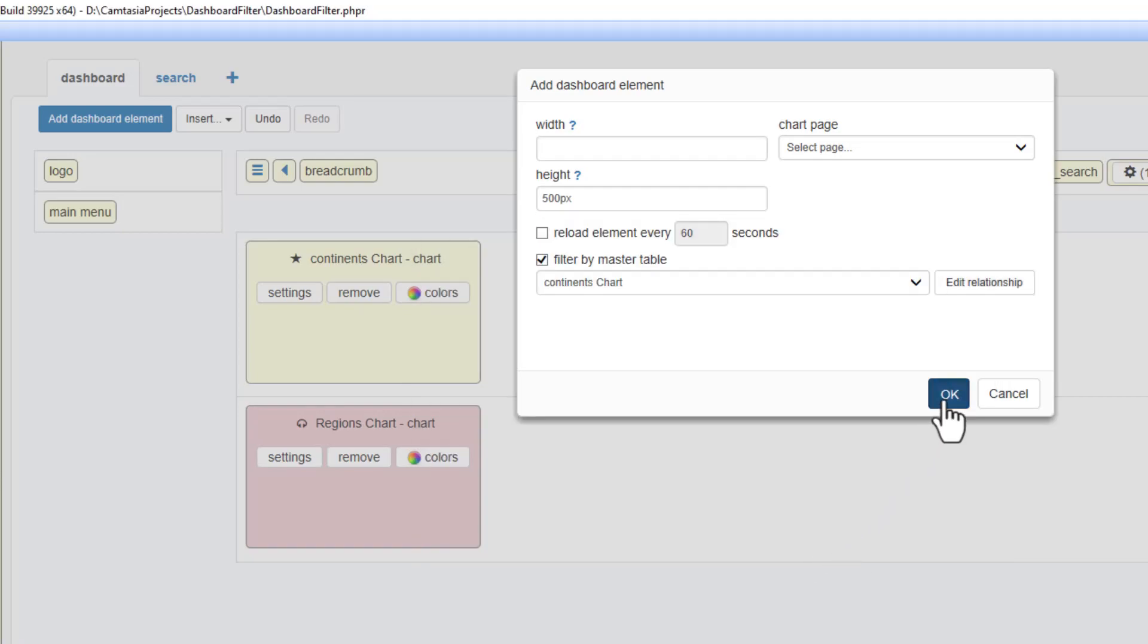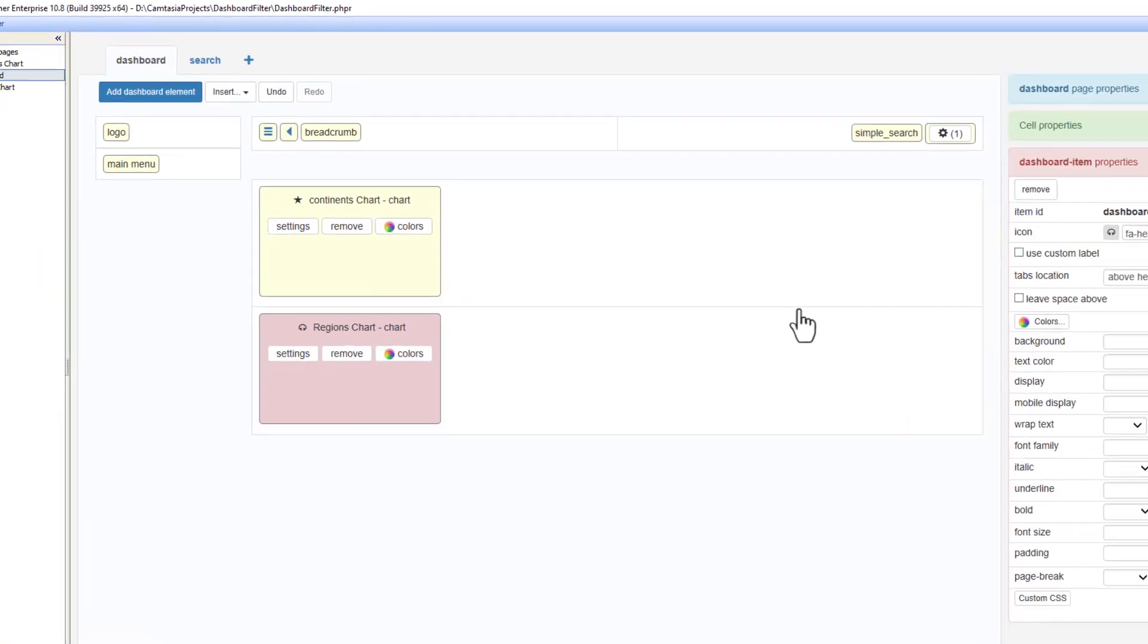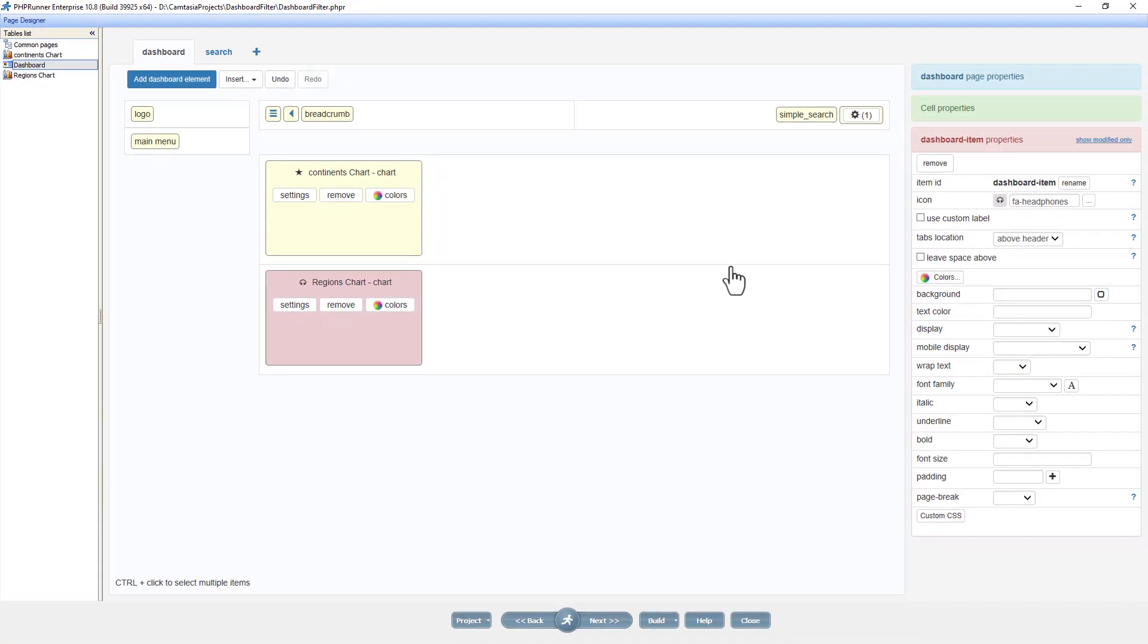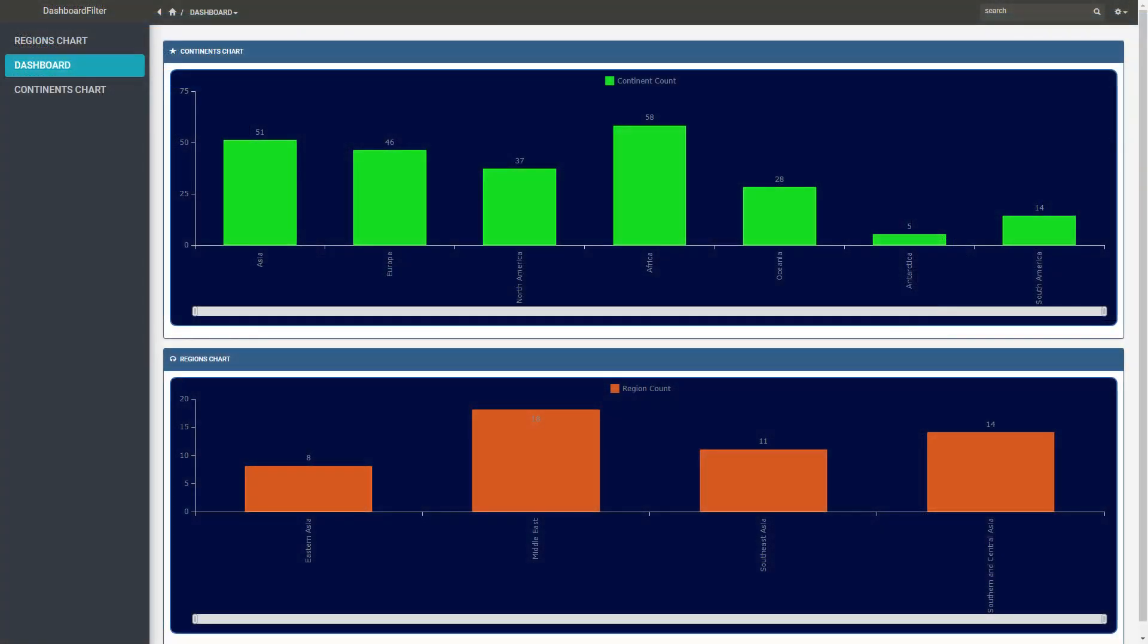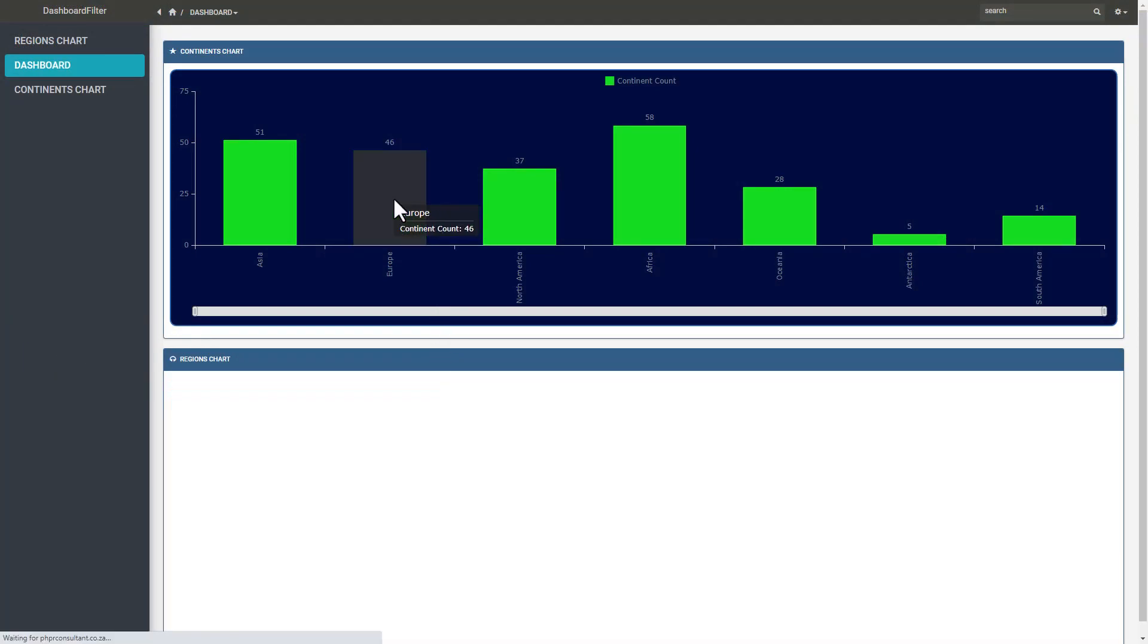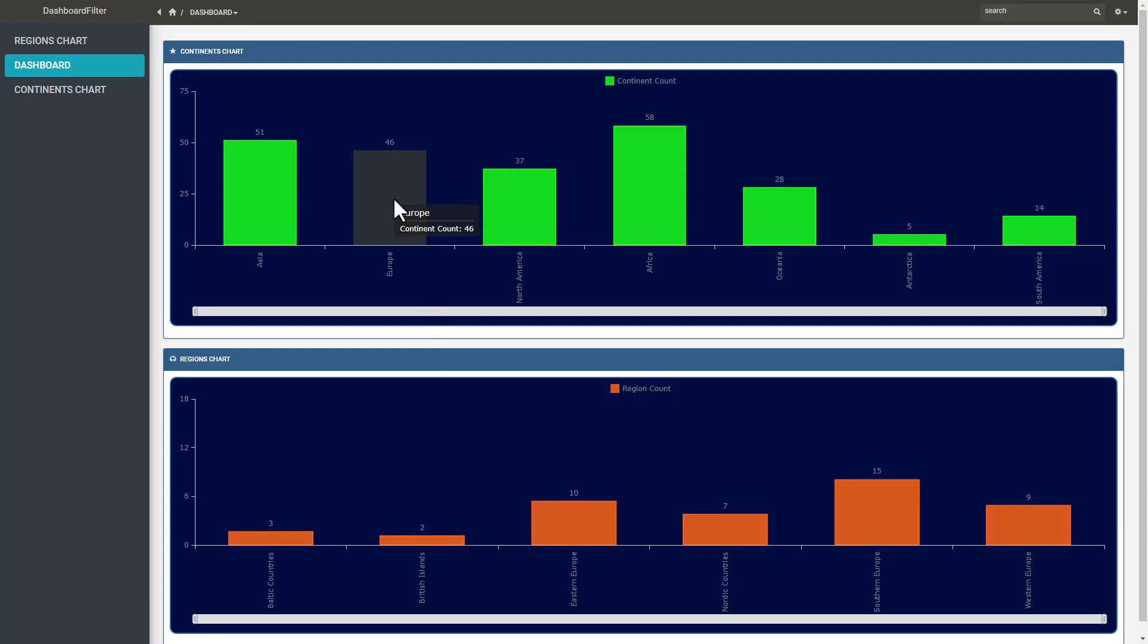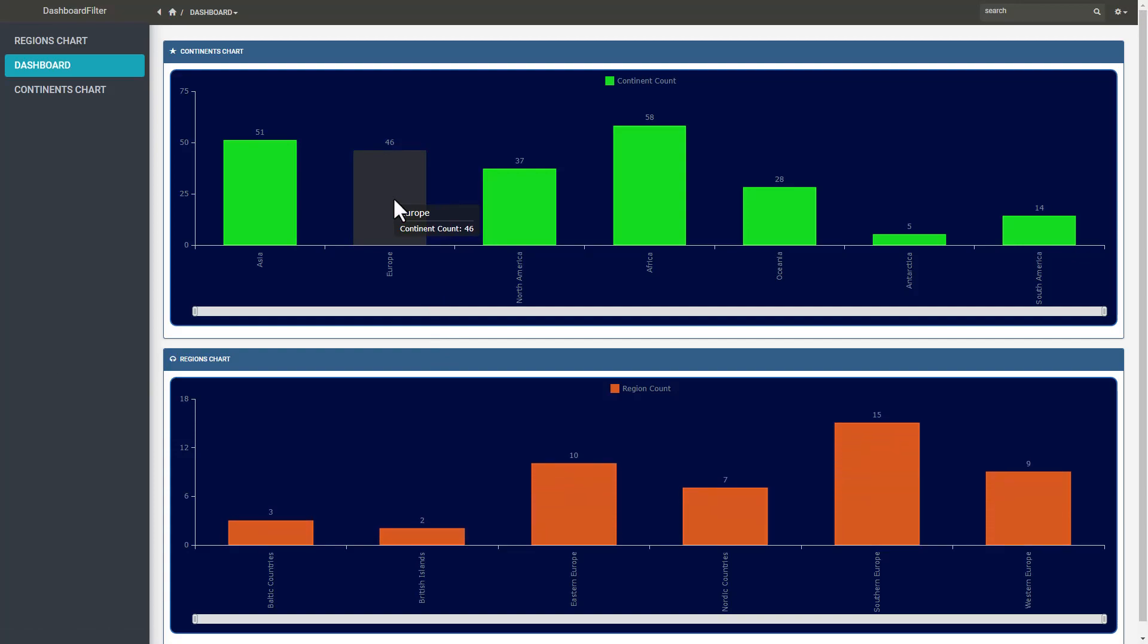Now that we have a relationship between the two charts, let's see how it works. Here I am on the dashboard. This time I can simply click on one of the bars on the continent chart and the region chart will filter accordingly.